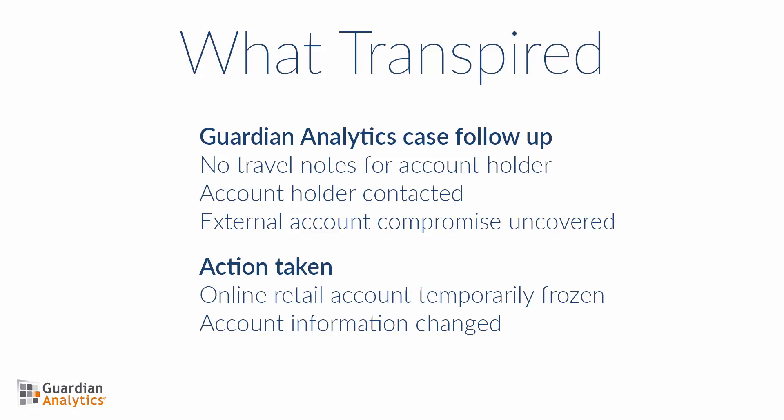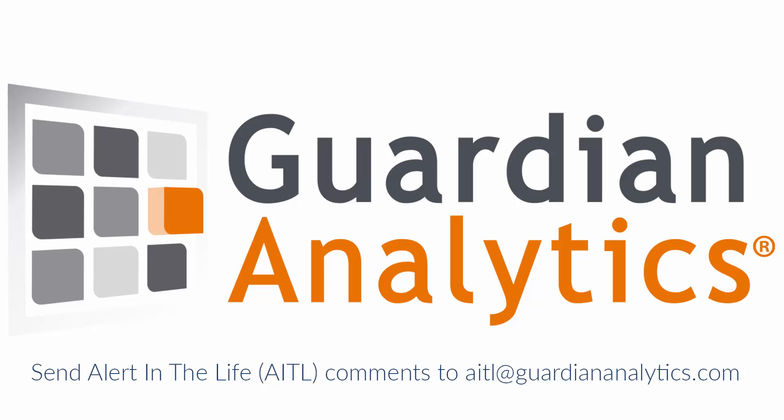The online retail account was temporarily frozen, and the account information was changed by the financial institution. Because of the quick and timely action of the fraud analyst, there was no loss as a result of this account takeover. This concludes the Alert in the Life story. Please comment on the page hosting this video or send comments and suggestions for future Alert in the Life videos to AITL at GuardianAnalytics.com.